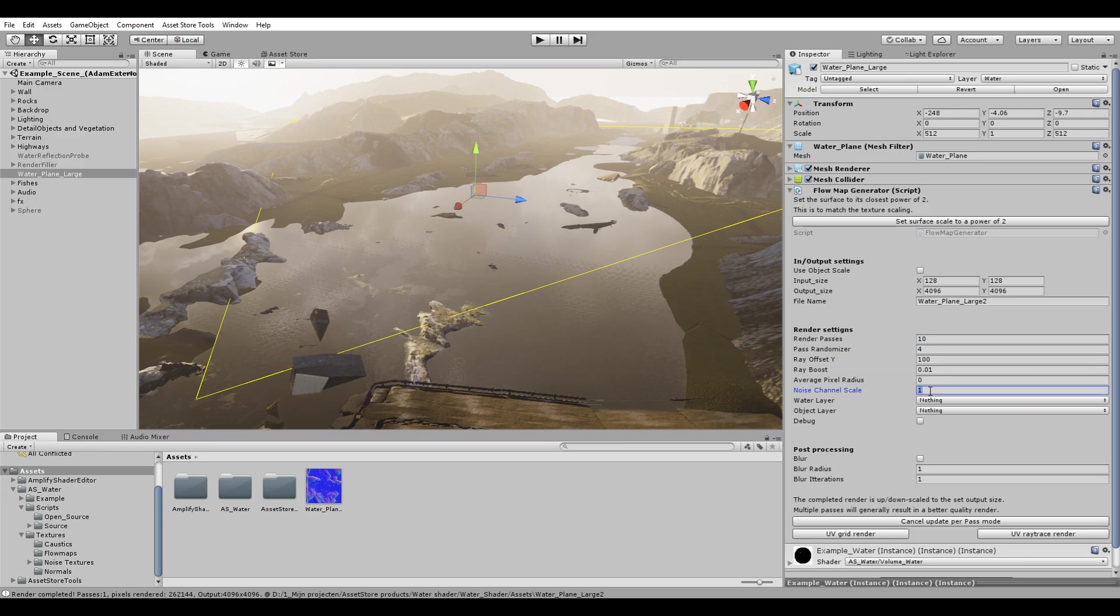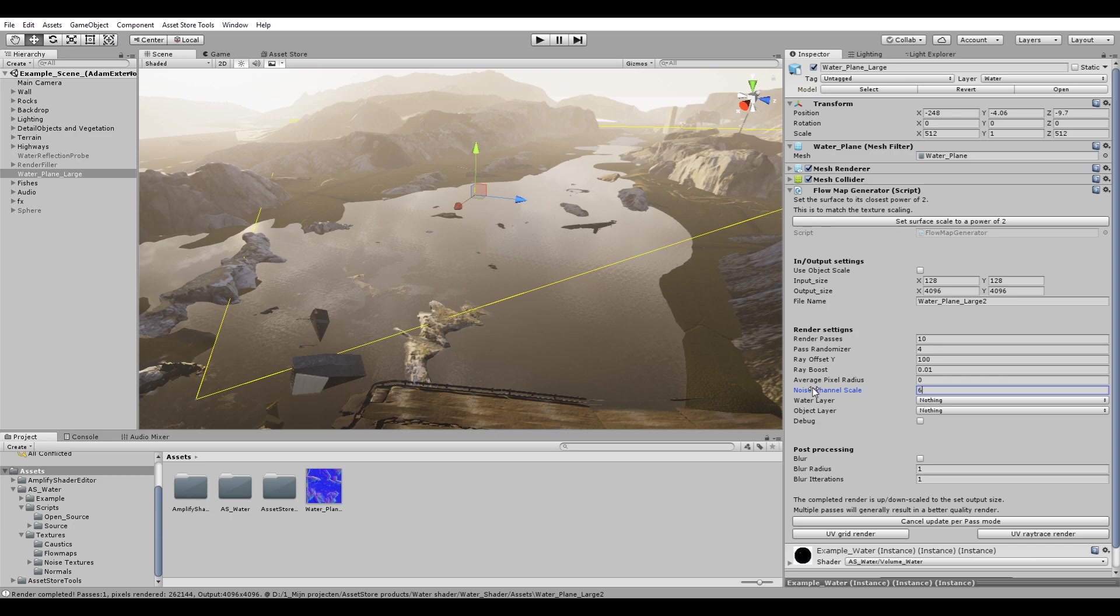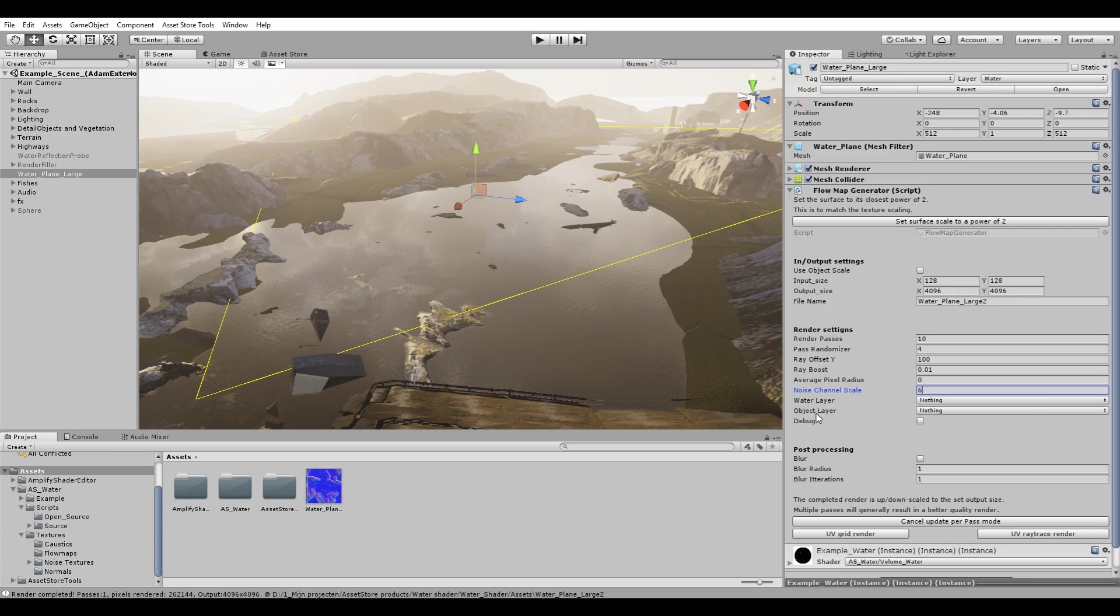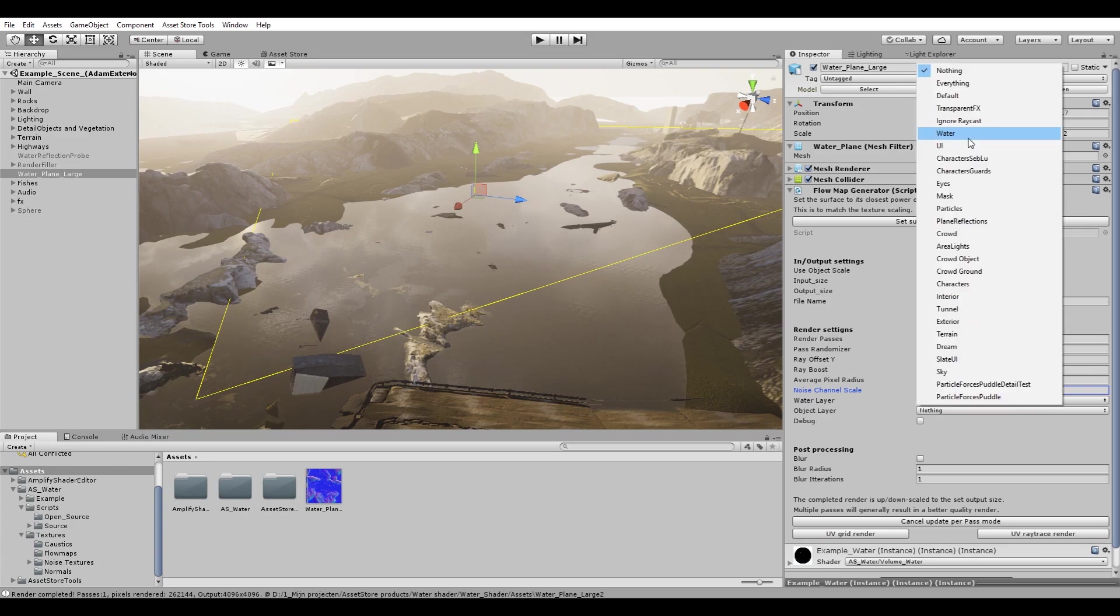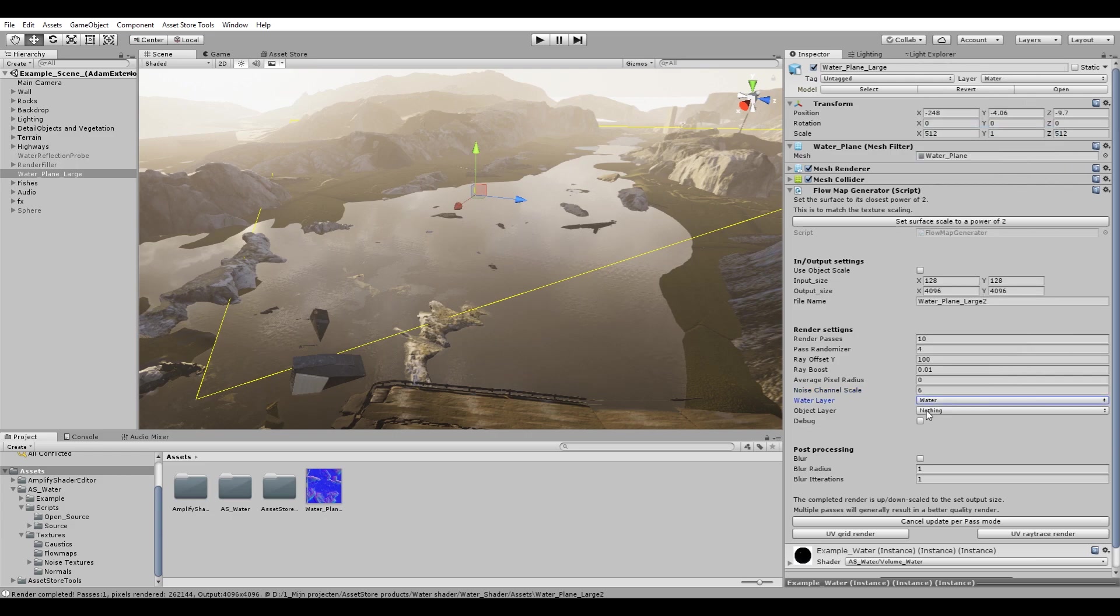Noise scale, let's put that at 6. It's basically just the noise that will be filled in the alpha channel. And now the two most important things is the water and the object layer. In the water layer you will select the layer on which your water surface is located.